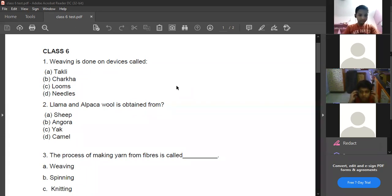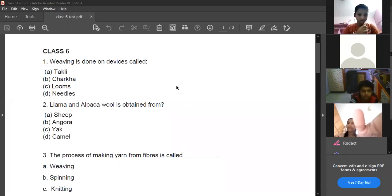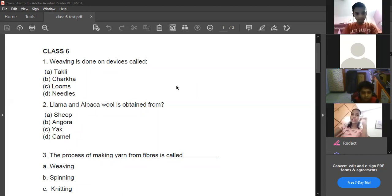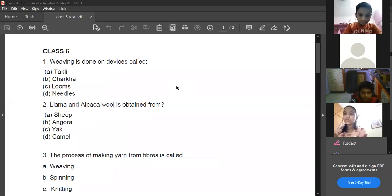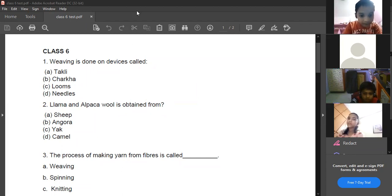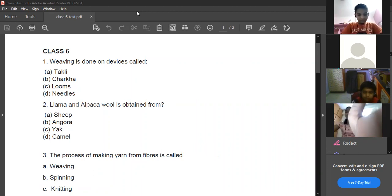How many types of looms are there? Two types. What are the two different loom industries? Hand loom industry and the power loom industry.